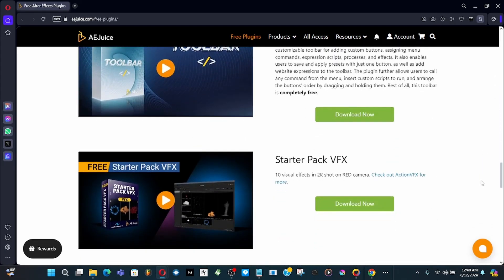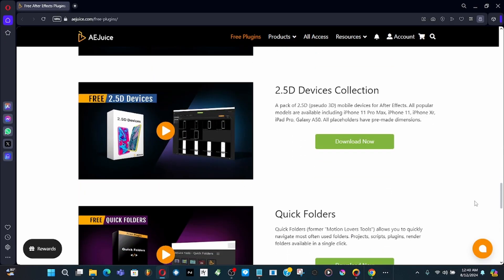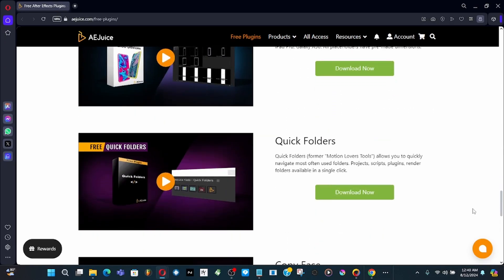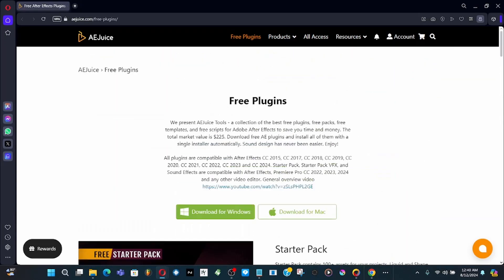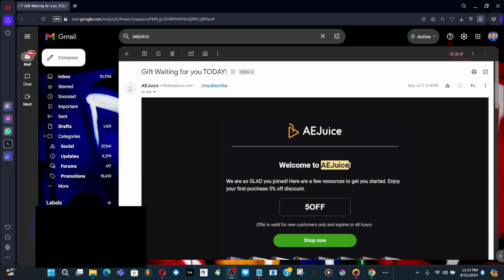Pretty much what you see is what they've got for free. To download it, just come right here and click whatever operating system you run on, click this and download it. I'll leave a link in the description box below for the link to their website.